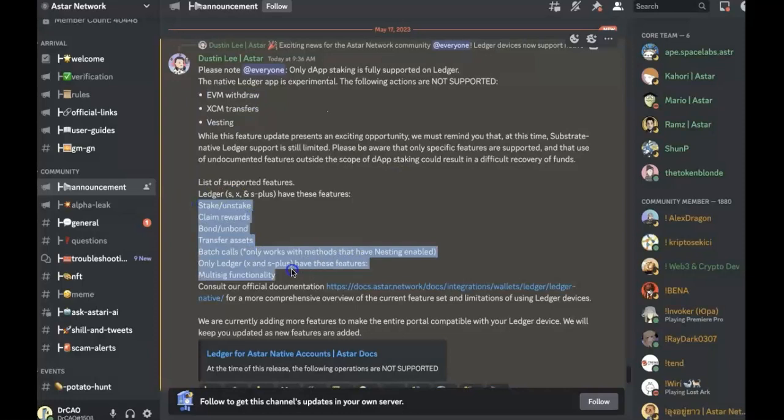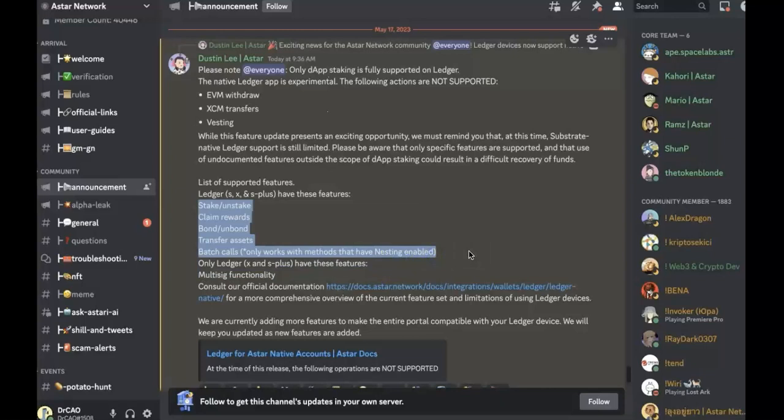The supported features are stake, unstake, claim rewards, bond, unbond, transfer assets, and batch cores.